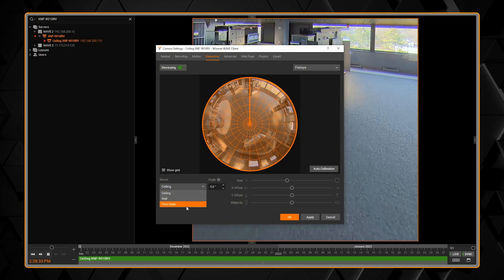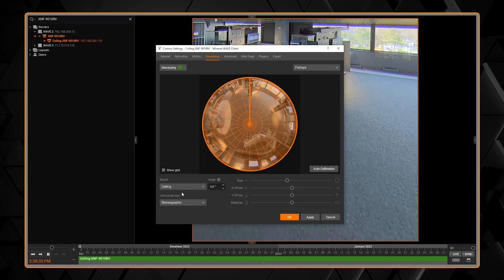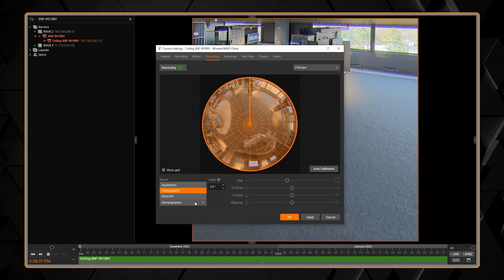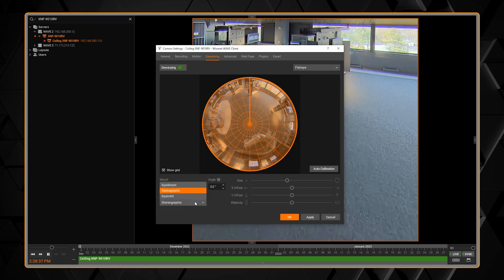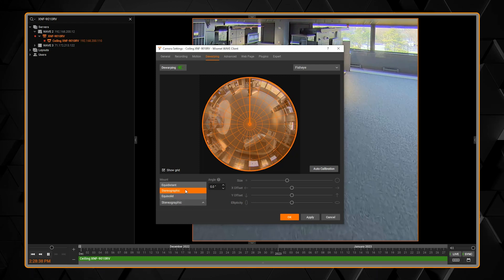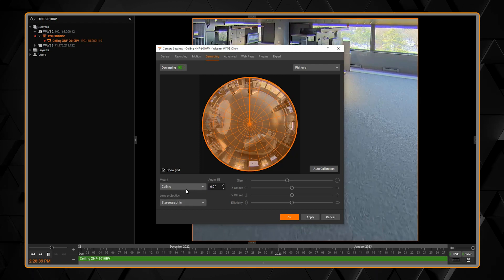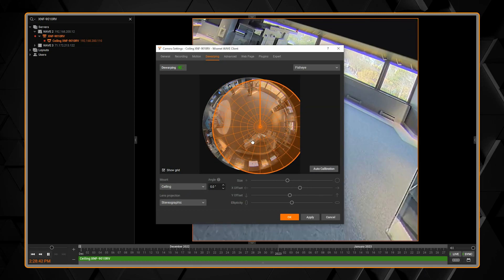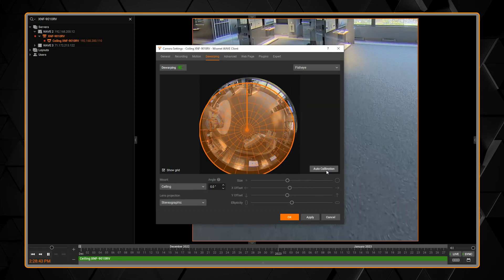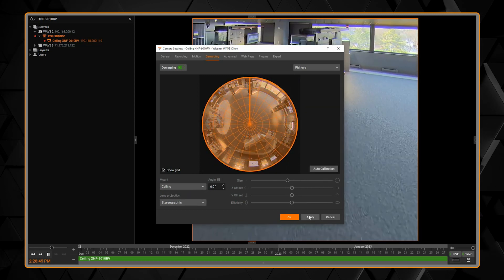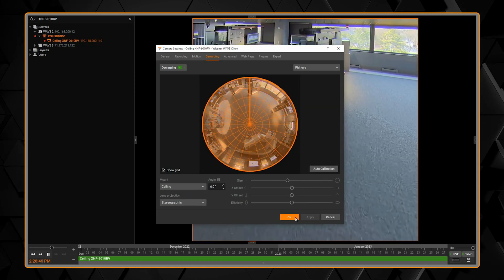Then choose the mounting method. Most of the time they're mounted on the ceiling, but it could be on the wall. Then choose your lens projection. Most current Wisenet cameras are stereographic. Then click the auto calibrate button to find the round circular fisheye image and then click apply to save.